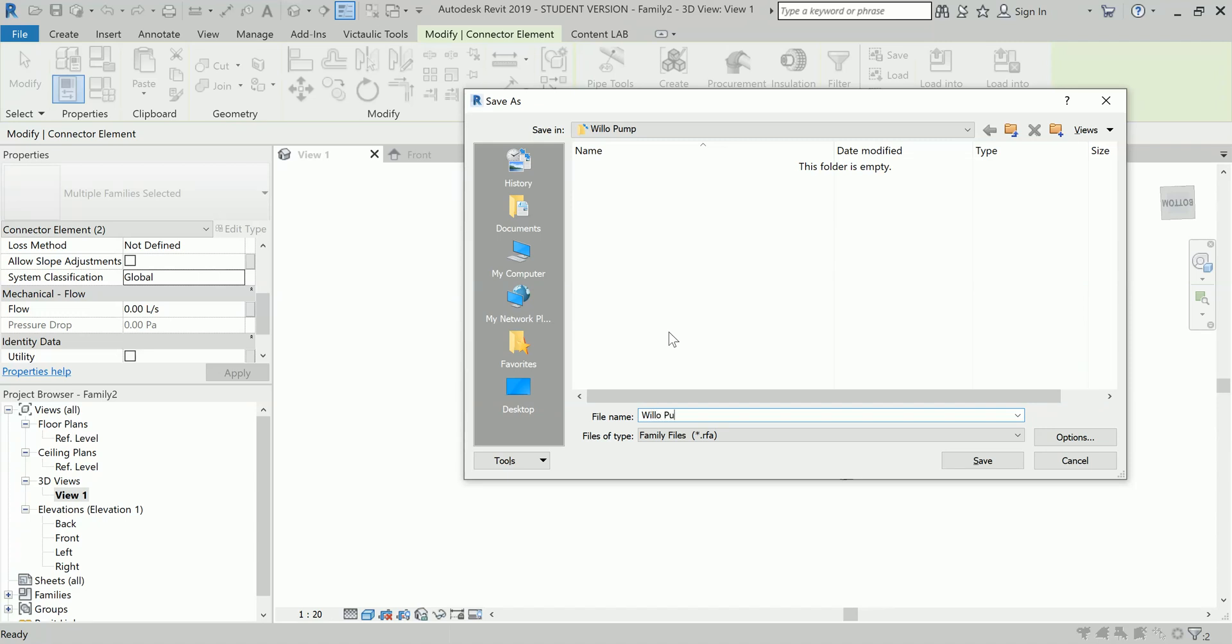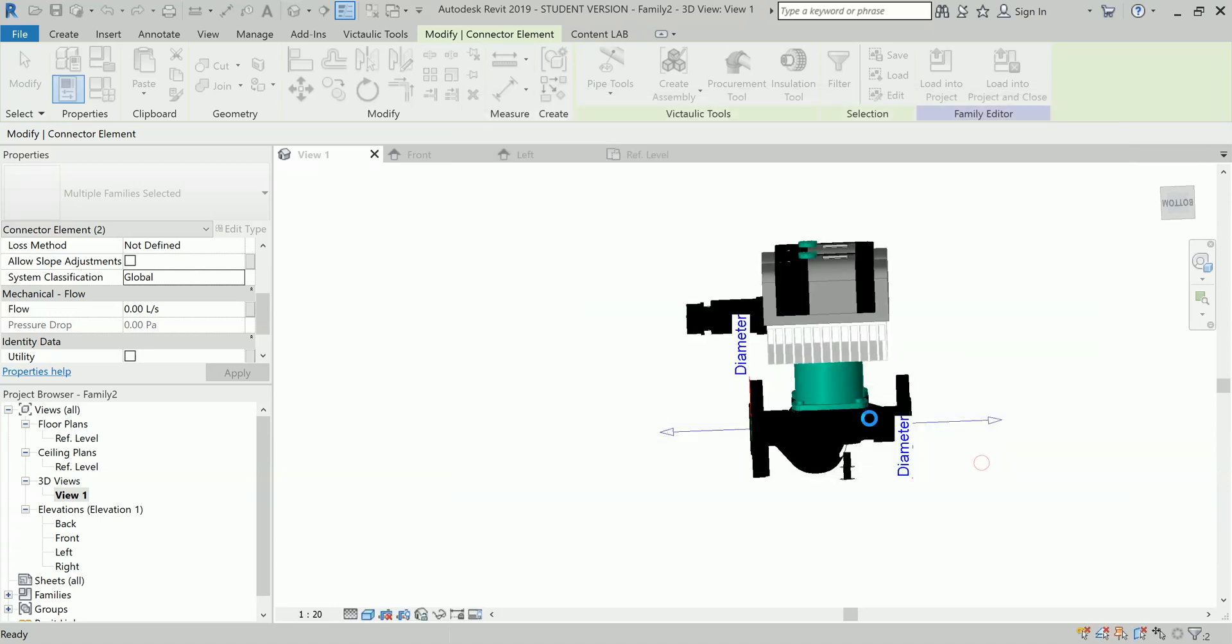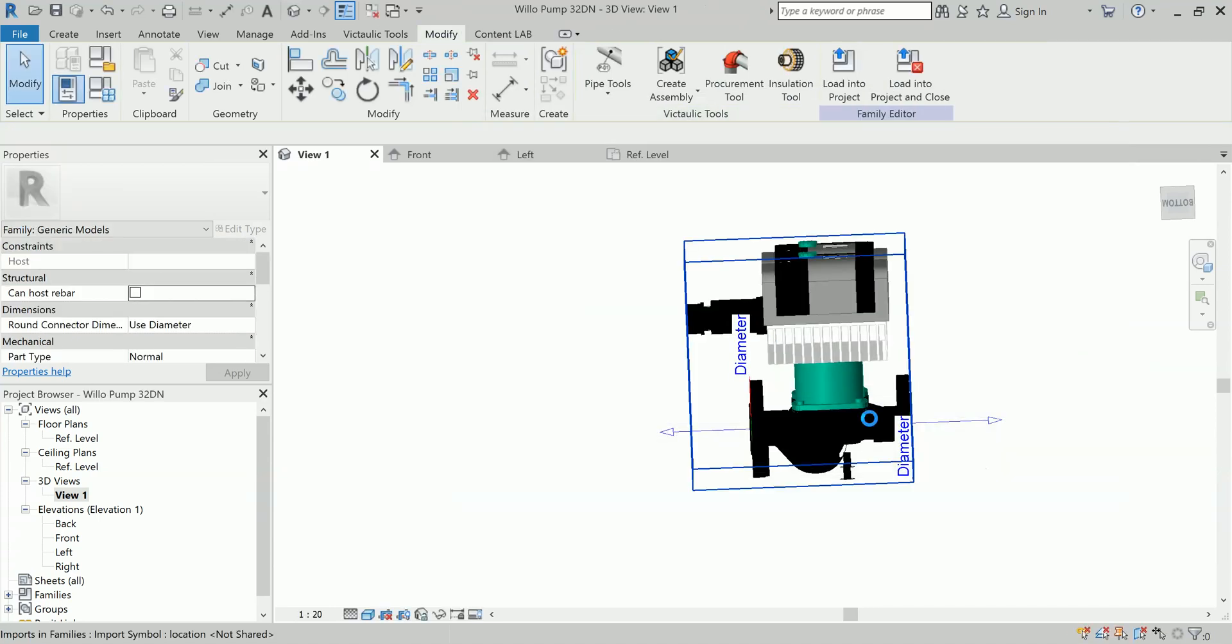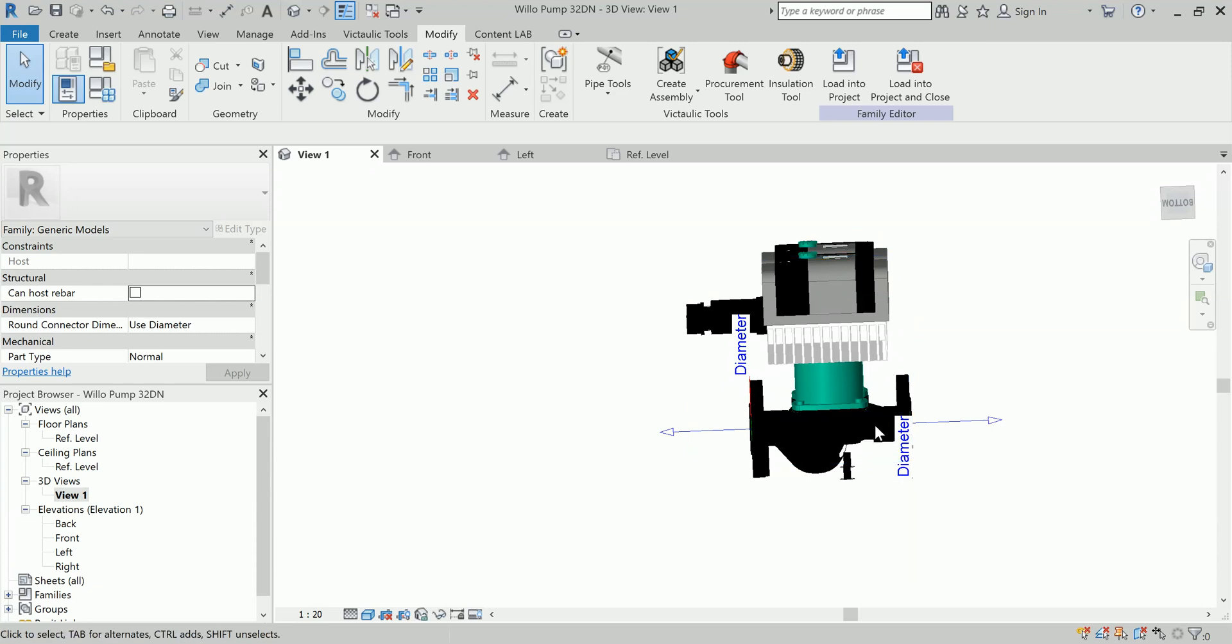I can save this family as my Velo pump 32. I have saved it into 2019. Always try to save your families into the oldest version, not the earliest version, because in that way you can always update them.